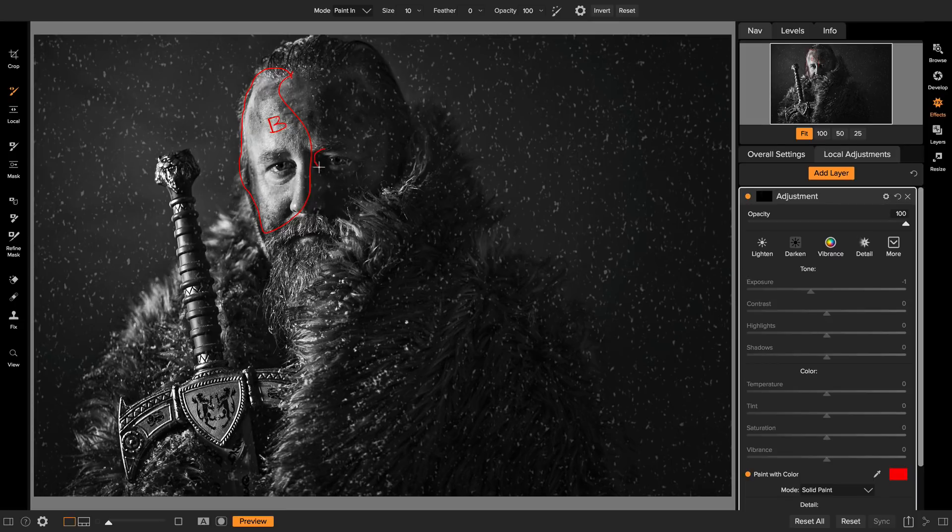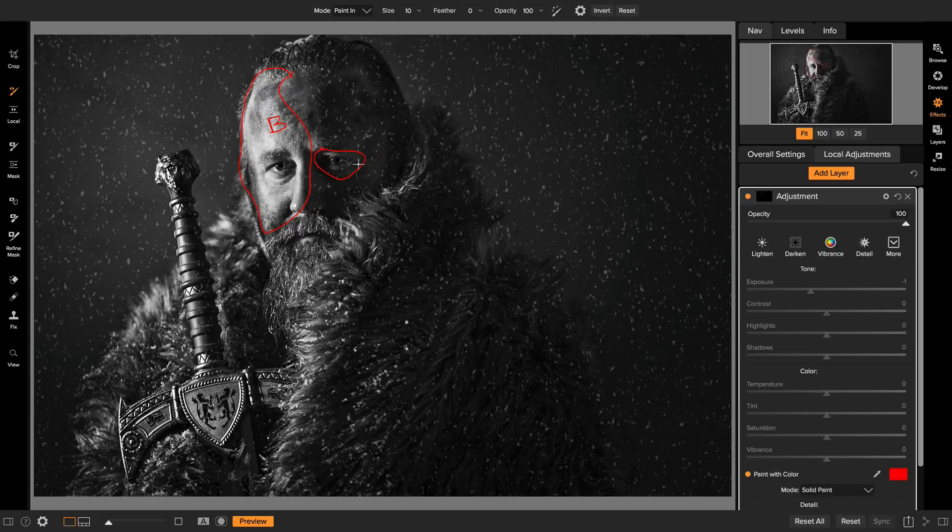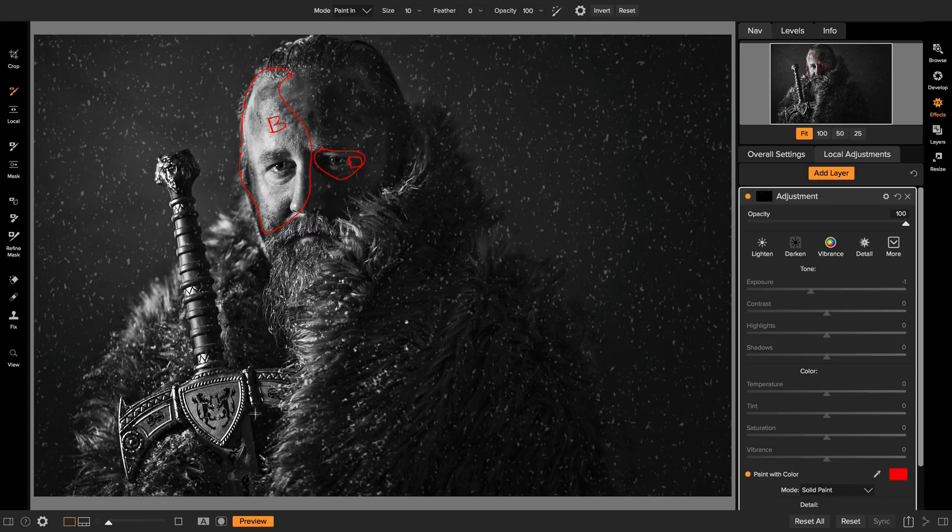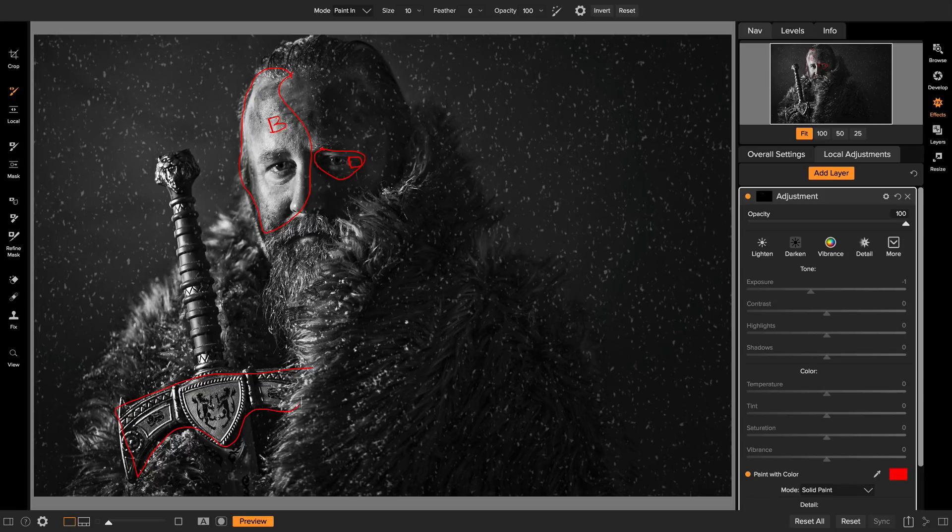Over here in the eye region, I want to dodge that a little bit to lighten it up. Maybe along the sword, I want to burn this down so it's a little less obvious. So we're going to burn that down.